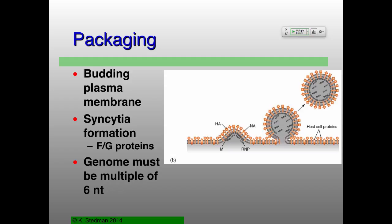So that's the budding process, and it seems to be driven mostly by the association between the RNP and the matrix protein.